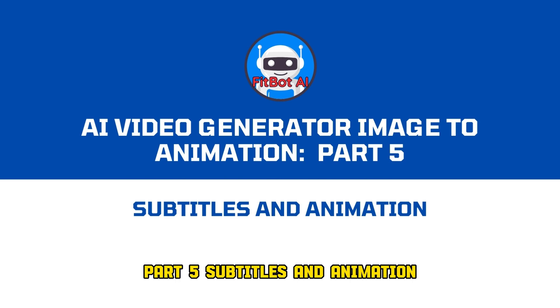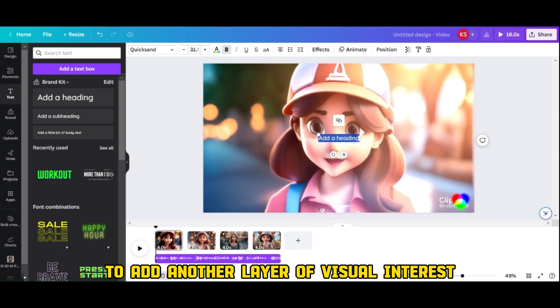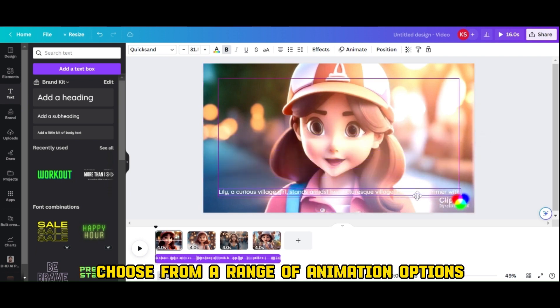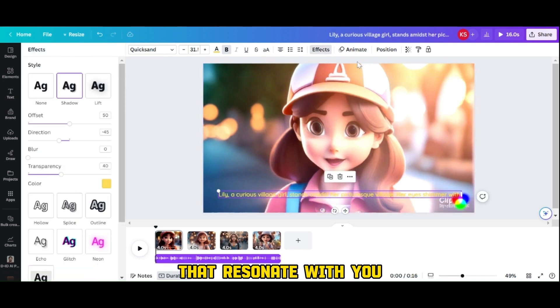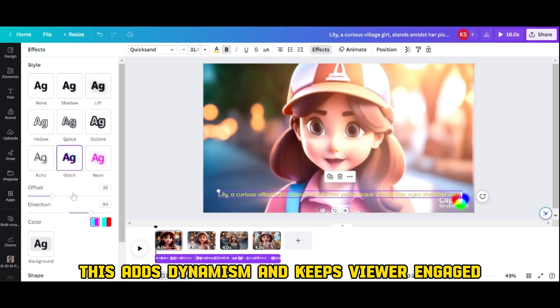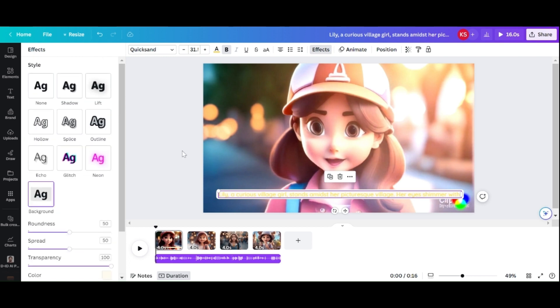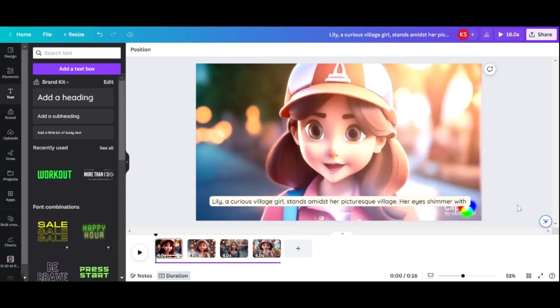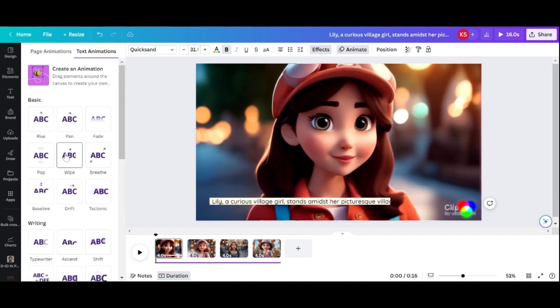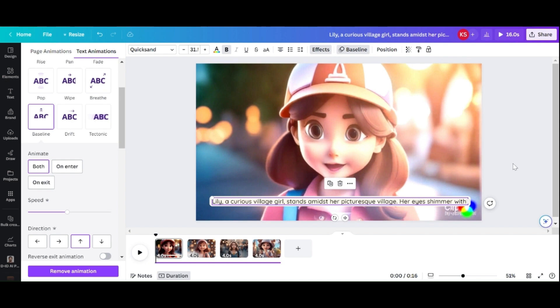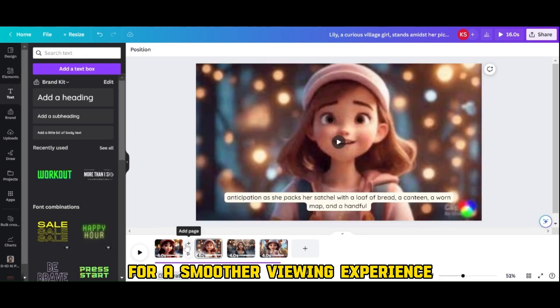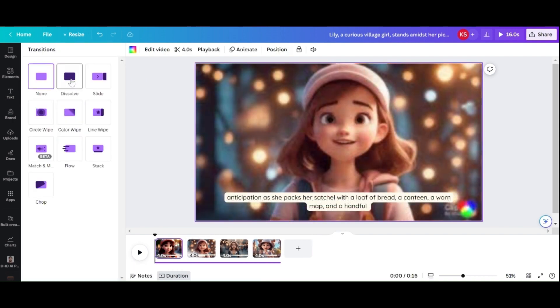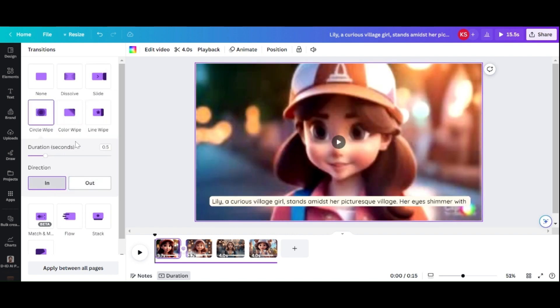To add another layer of visual interest, animate the subtitles. Choose from a range of animation options that resonate with you. You can also apply transitions between slides for a smoother viewing experience.